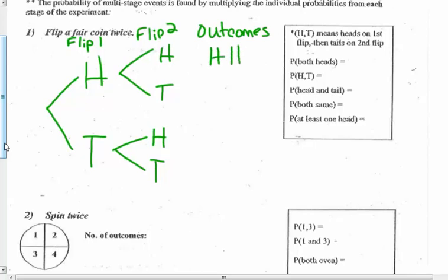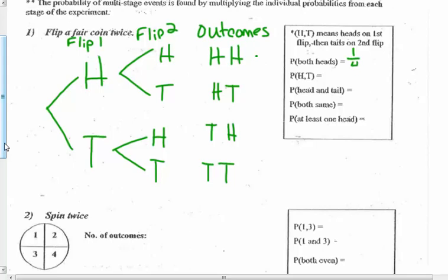Listing all outcomes: heads-heads, heads-tails, tails-heads, tails-tails. Looking at the tree diagram, H-T means heads on the first then tails on the second — order counts. The probability of both being heads shows up one time out of four. Probability of heads then tails: one out of four. The probability of a head and a tail — meaning head-tail or tail-head, order doesn't matter — gives two out of four possibilities.